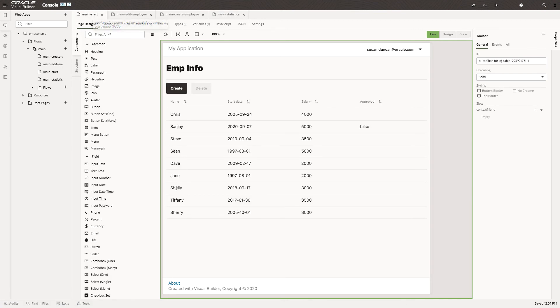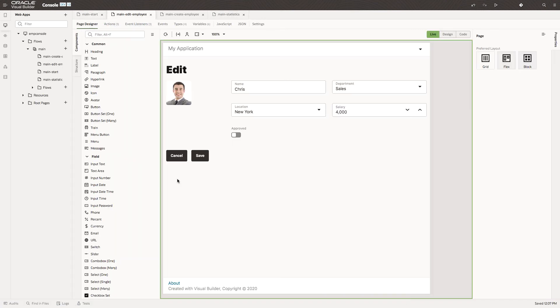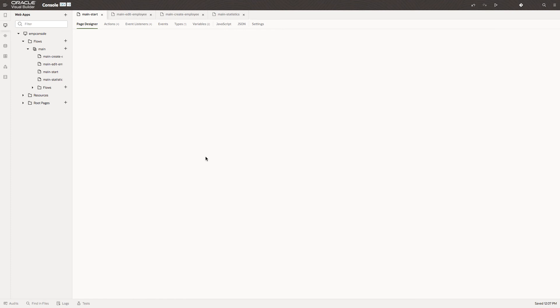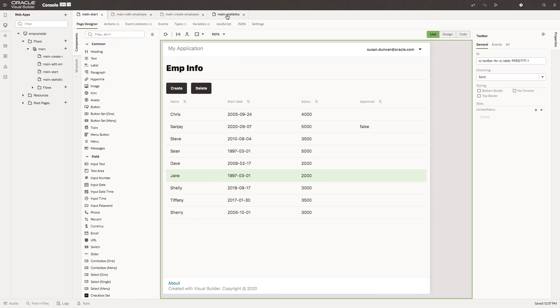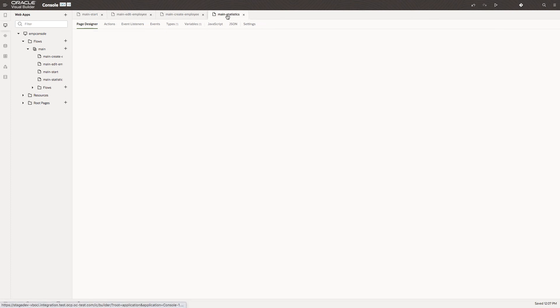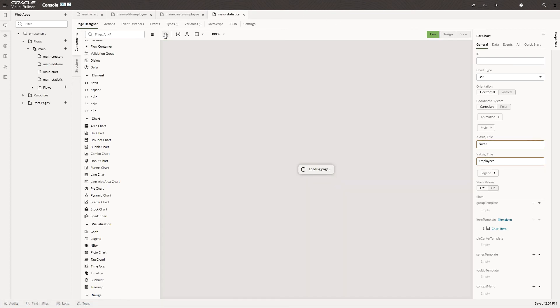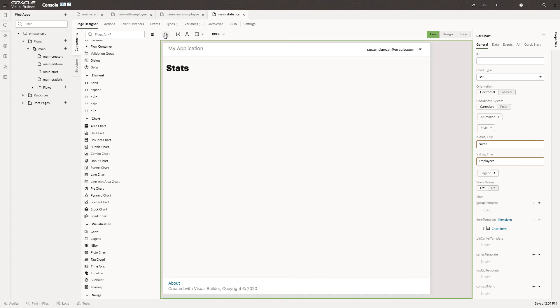Let's go into Jane, set her department to IT, and save that. Look back at our stats page. Reload the data. Now we have one in IT.